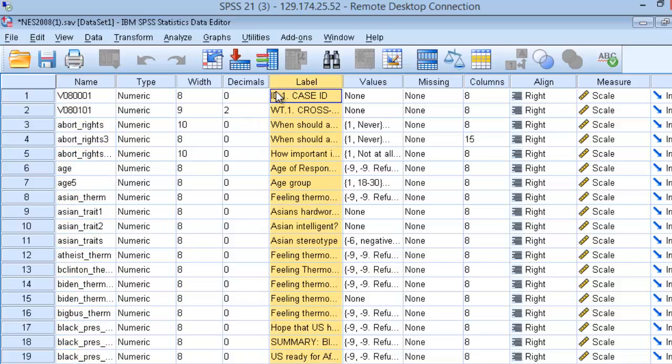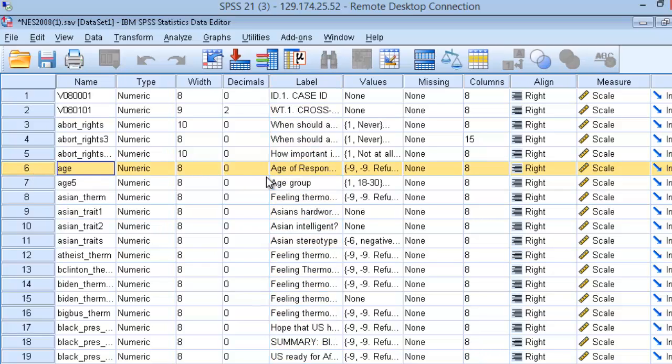The labels in your data set explain in more detail what the variable is. In the case of age, the label would simply be age of respondent.